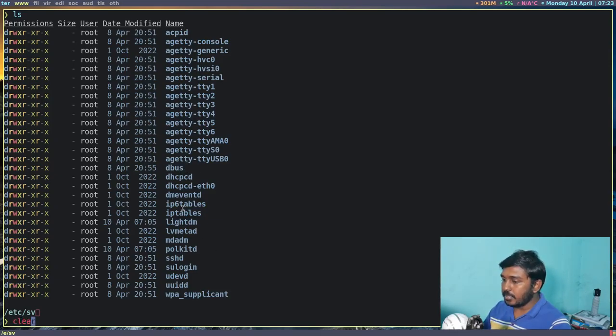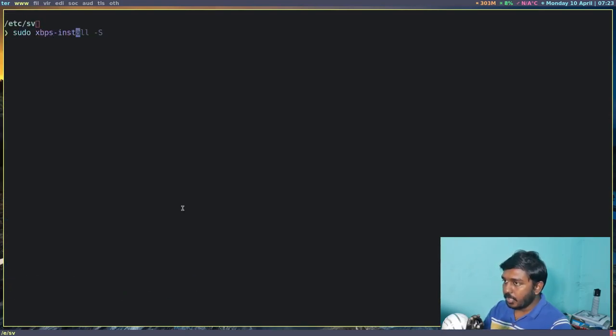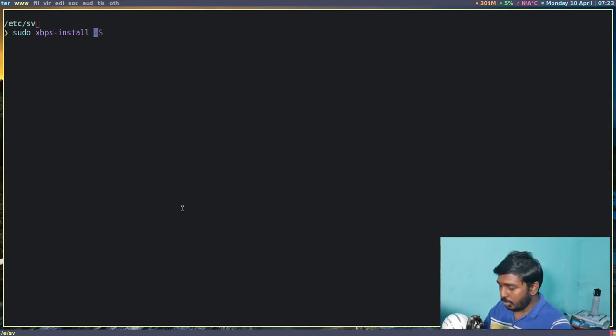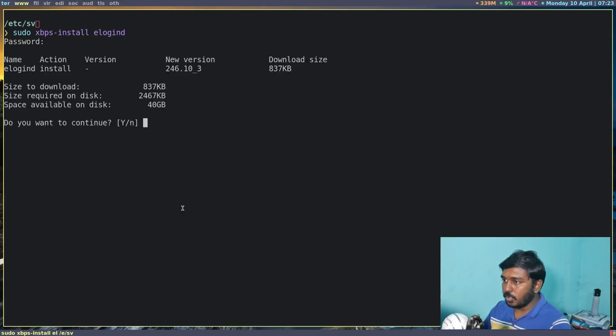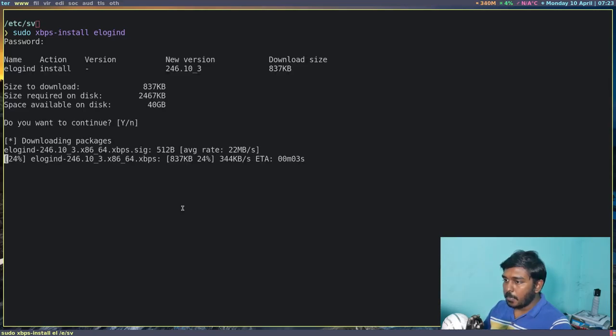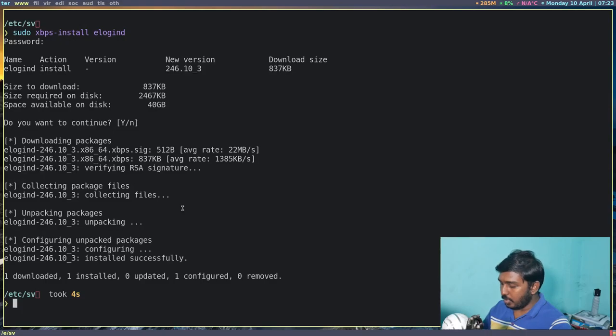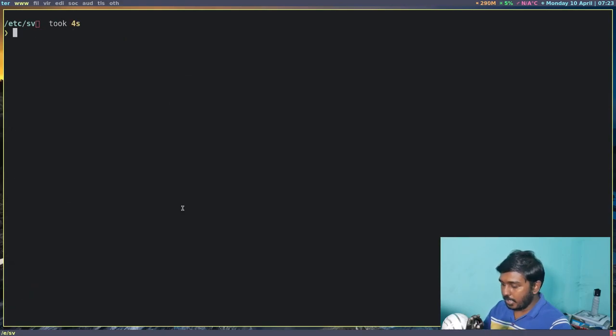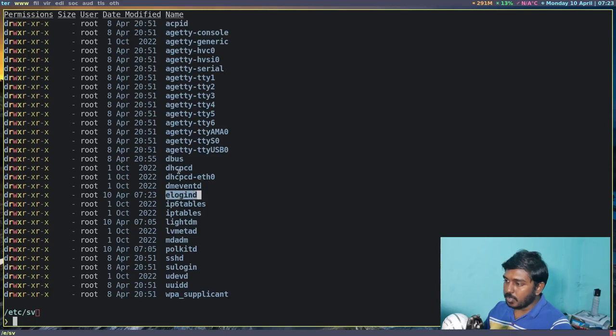So let's clear the screen. First let's install elogind. So sudo xbps-install elogind. Enter. It will ask for my password. And elogind has been installed. Let's clear the screen. Now if I do an ls, elogind is present here. Dbus is also present here.